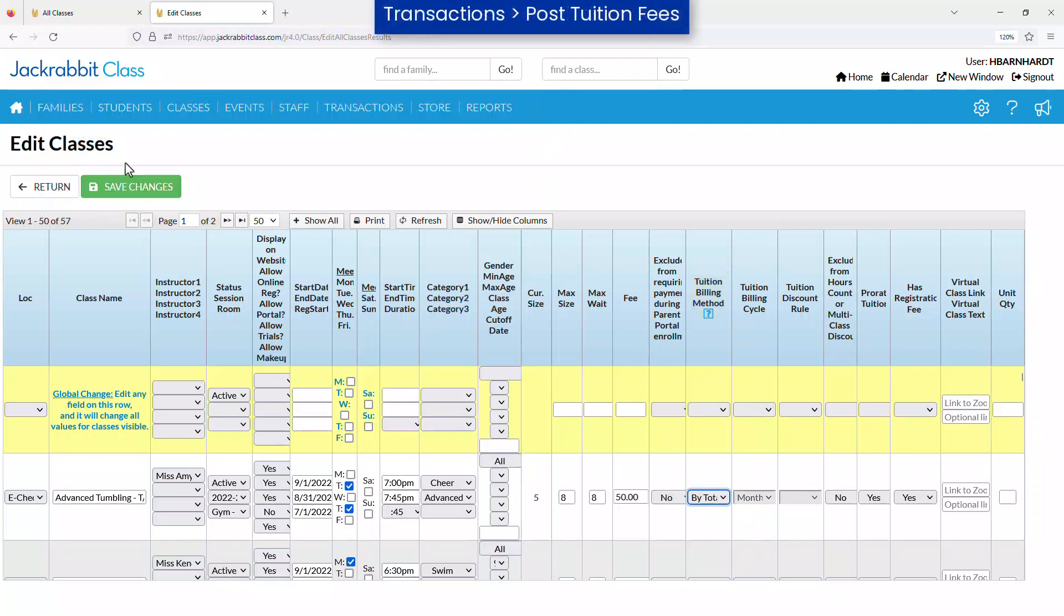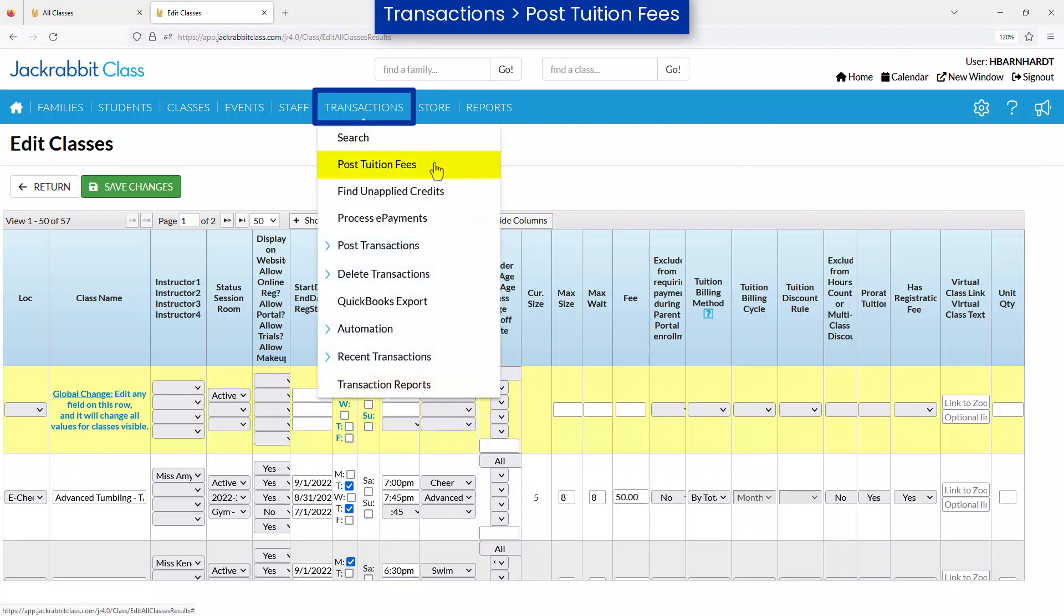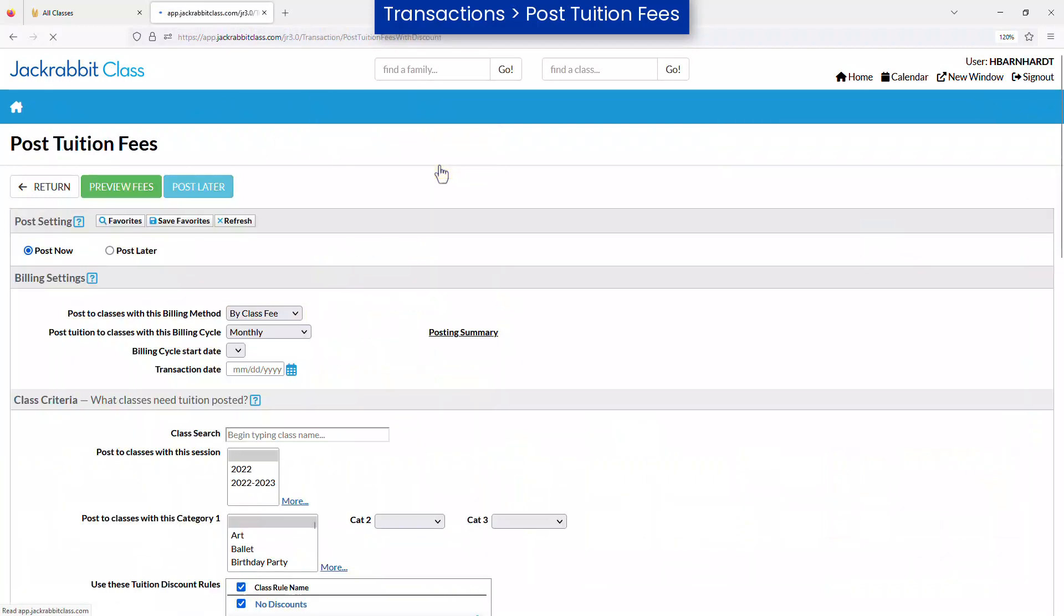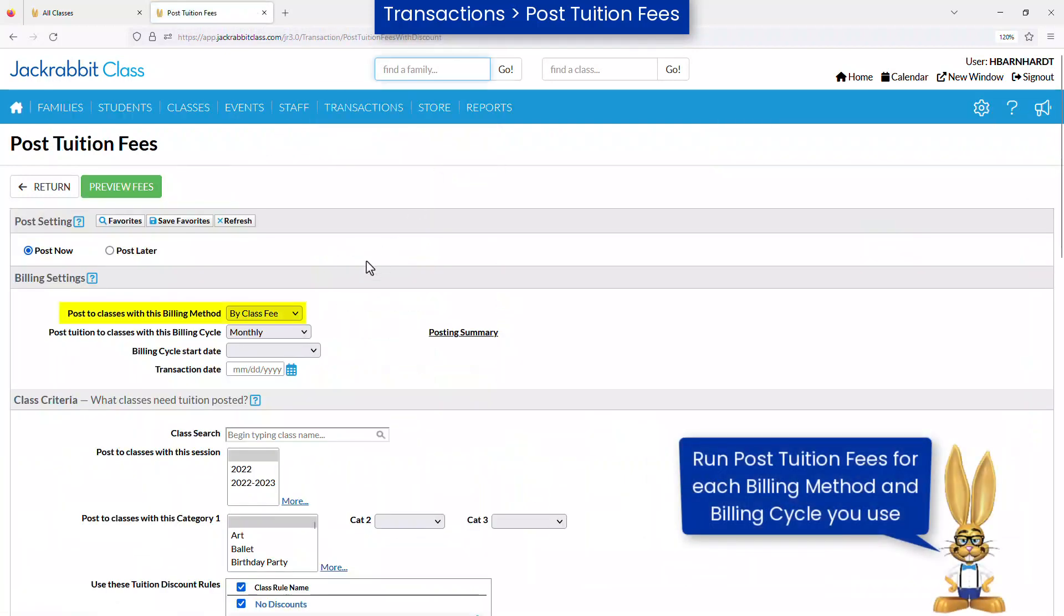When complete, you can post tuition to multiple families using the Post Tuition Fees function on the Transactions menu. Use this function for each billing method you use.